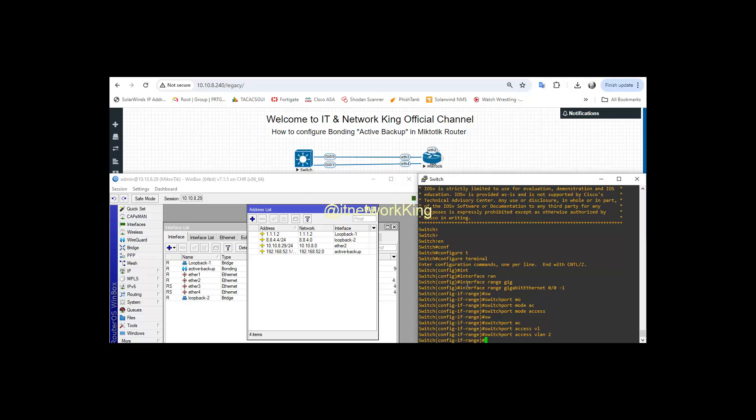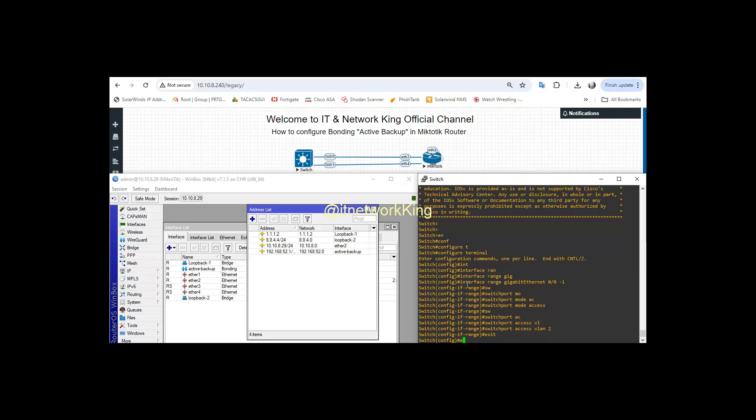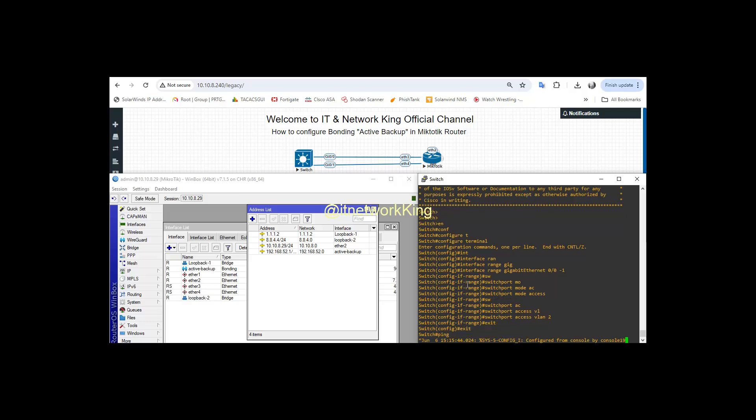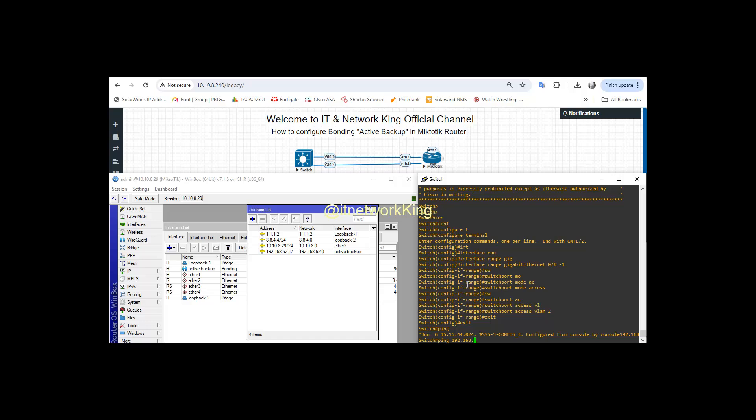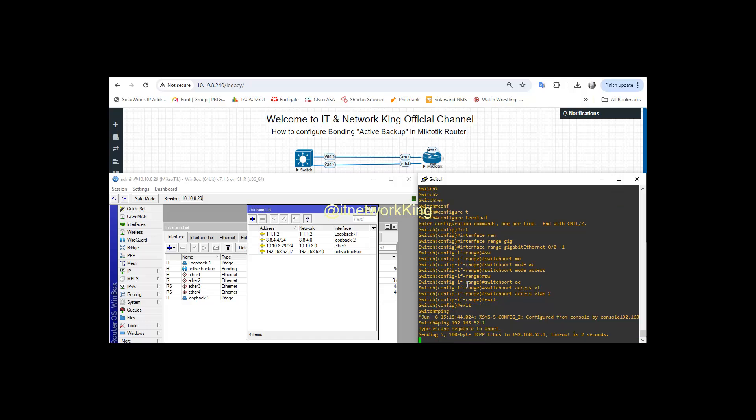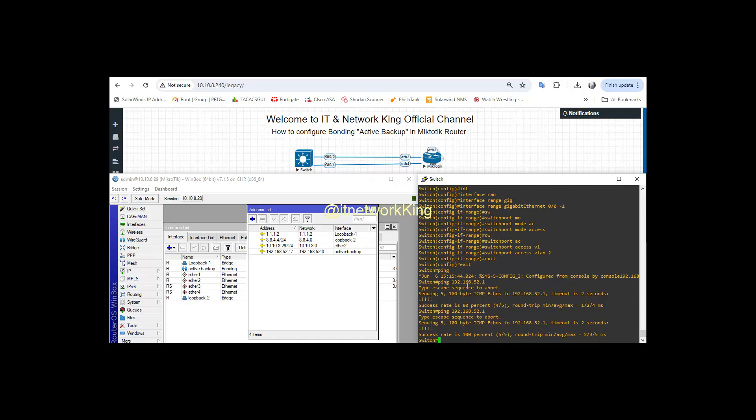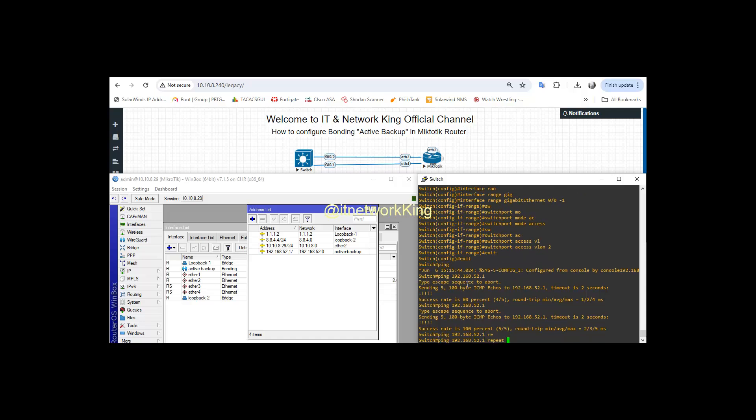Let's verify. Ping Gateway from Cisco Switch.